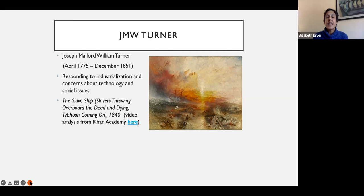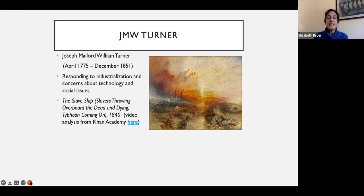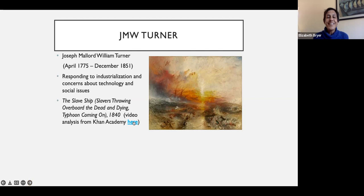This painting is sometimes called The Slave Ship, but the full title is Slavers Throwing Overboard the Dead and Dying, Typhoon Coming On. Turner was an abolitionist and was very much against the slave trade, and he expressed that in this painting. I'm going to play a short video in which a couple of art historians describe in more detail what's going on.